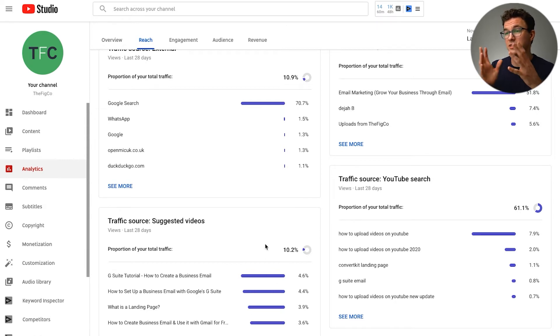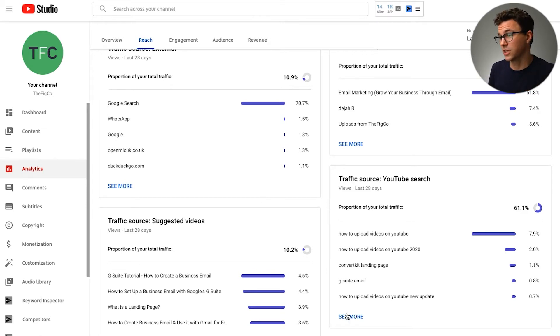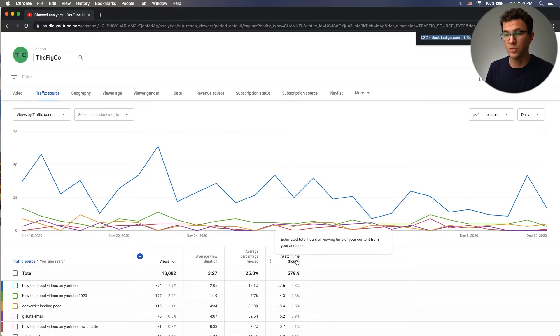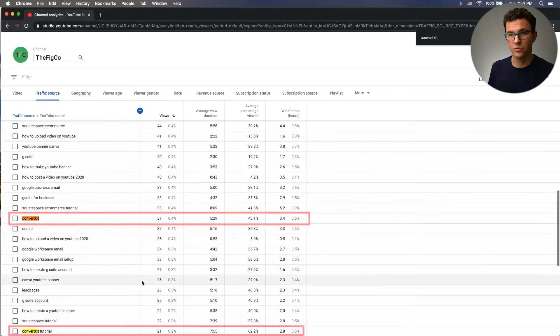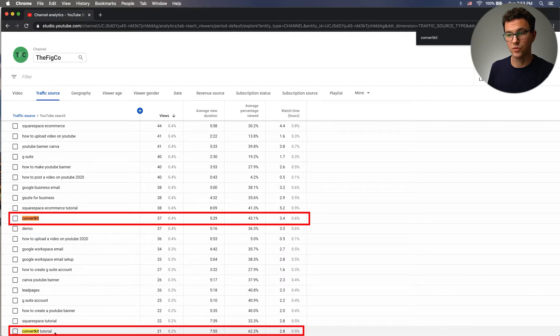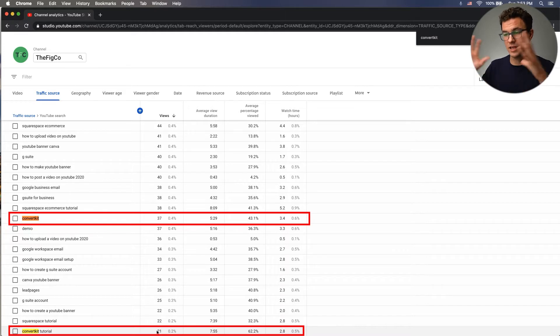You're also going to get a lot more suggested views from your own content. Within the YouTube search traffic source, you can find video ideas from the keywords you show up for. For example, we have a ConvertKit landing page tutorial video, but using Ctrl+F we can see we also show up for 'ConvertKit' by itself and 'ConvertKit tutorial' — so a general ConvertKit email marketing tutorial could be a video idea.